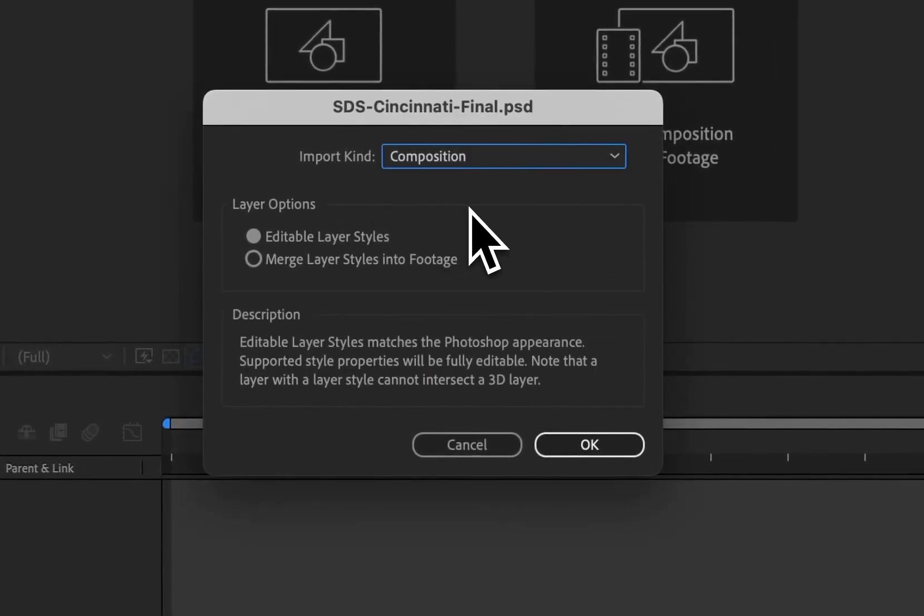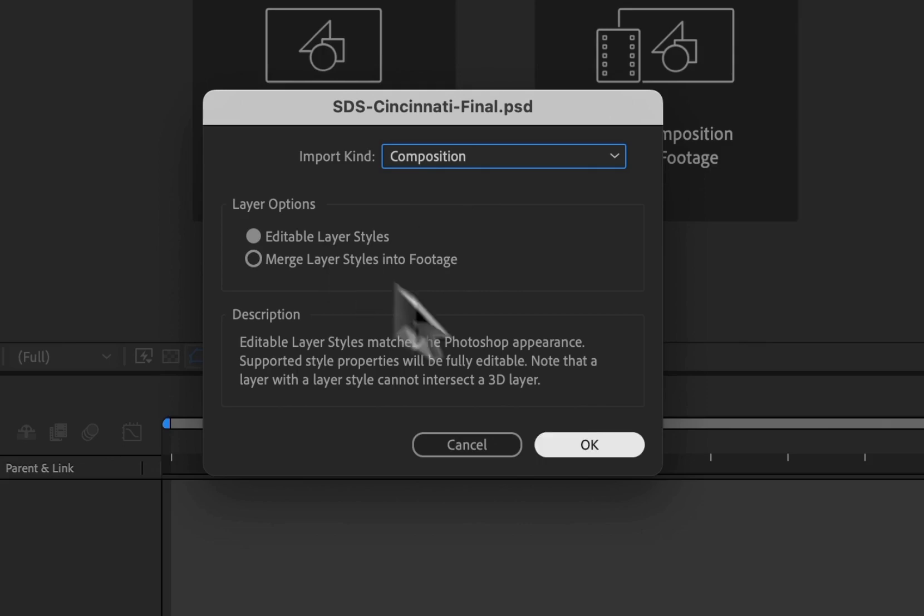And then when I choose Composition, I have a couple of different options. I have Editable Layer Styles or Merge Layer Styles into Footage. Like I said, we want to be able to edit all of our layers, including the text and shapes within our image. So we're going to leave it at Editable Layer Styles for now. I'm then going to hit OK.